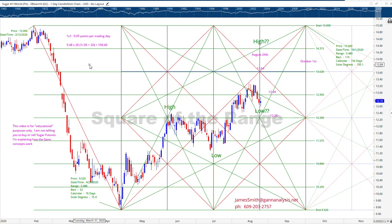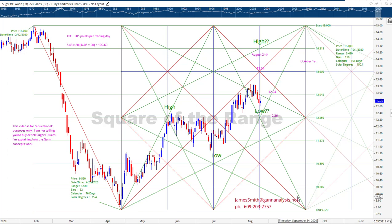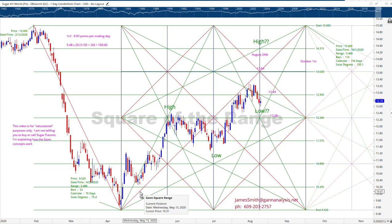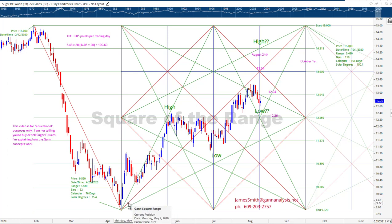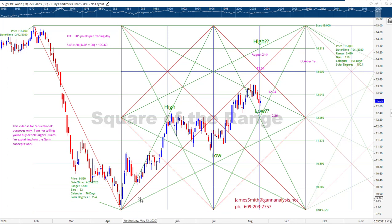From this high to this low is the initial swing. We create this box — what we call the GAN square — using a scale with the 1x1 equal to 0.05 points. So for every day you move over, you move up 0.5 points. That's the scale.